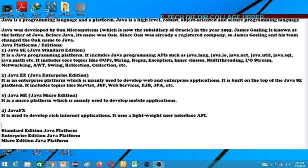Java EE is an enterprise edition for enterprise-type applications such as banking. Java ME is a very low-tech application for simple Java installations.